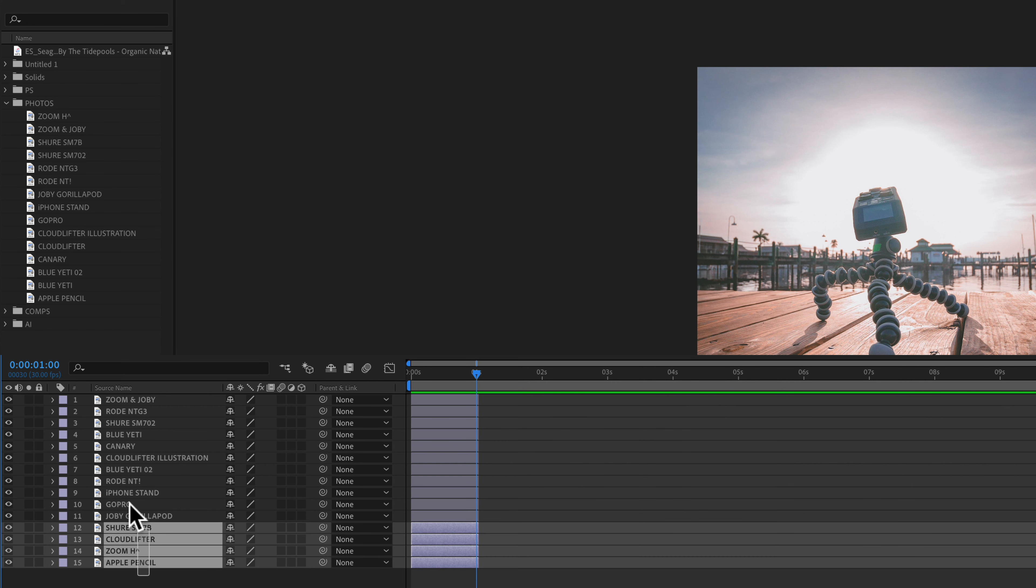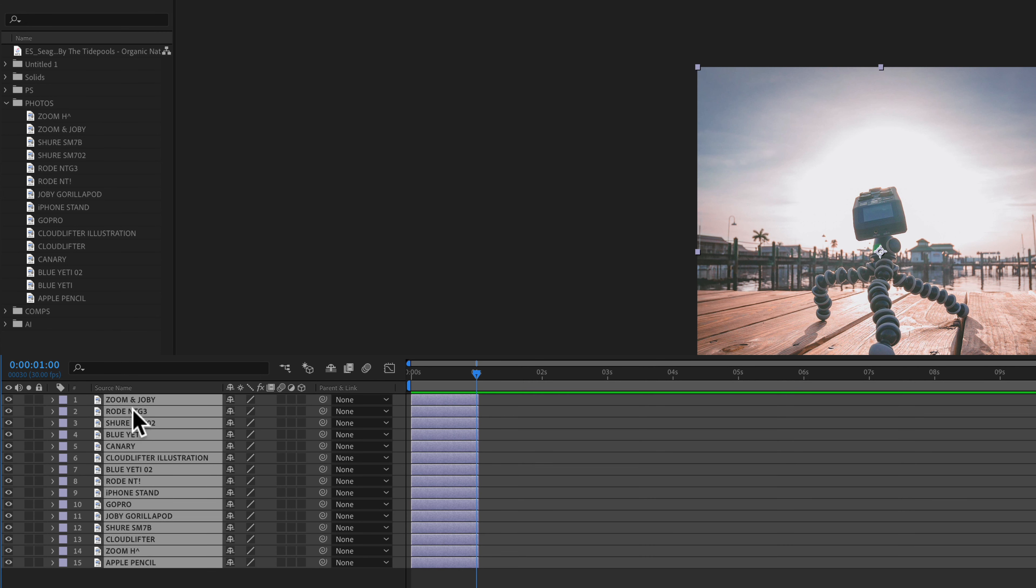So now the names of the layers in the layer panel all match what you see up here in the project bin.